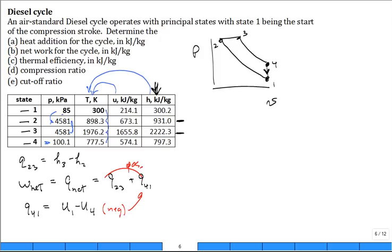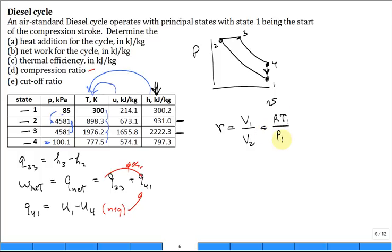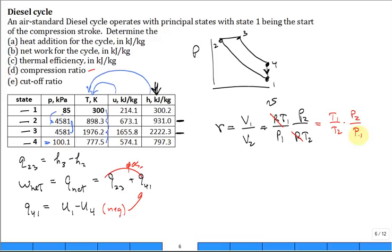What is the compression ratio? They didn't give it to us directly — in another problem they told us up front, but here they give a table of properties. The compression ratio is V1 divided by V2. Since it's always an ideal gas, V1 equals RT1 over P1 and V2 equals RT2 over P2. Canceling the R's, the compression ratio becomes T1 over T2 times P2 over P1, using just pressures and temperatures.